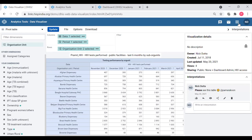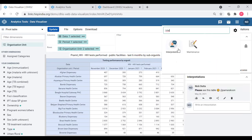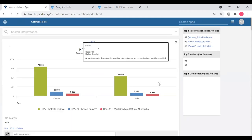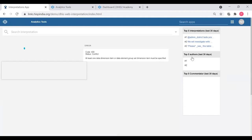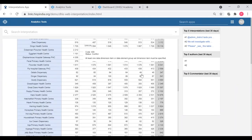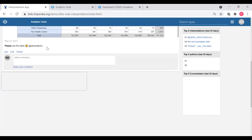That person will be notified, and if they go to interpretations they will see your interpretation. When you go to the interpretations section, you might see my interpretation there. At the bottom of this table you can see the interpretation which I have posted.